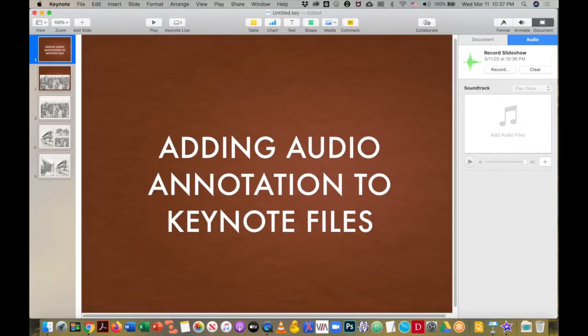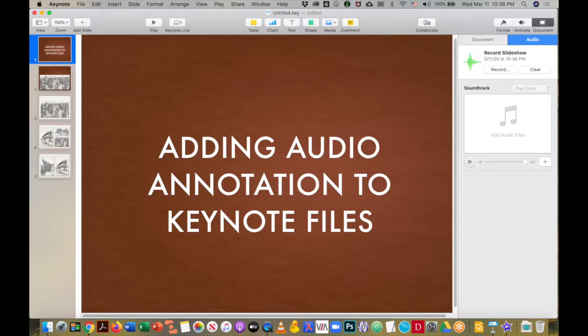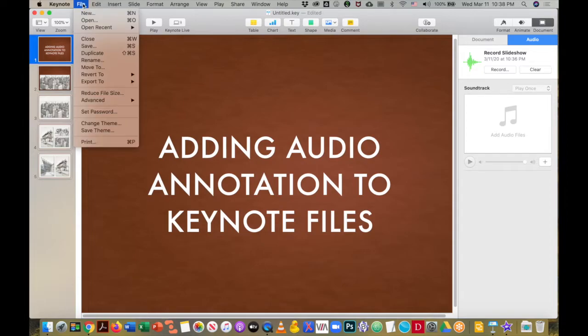So this becomes a problem if your students don't all have a Mac with Keynote on it. We have to point out that if you were to choose export to PowerPoint and move through those steps.